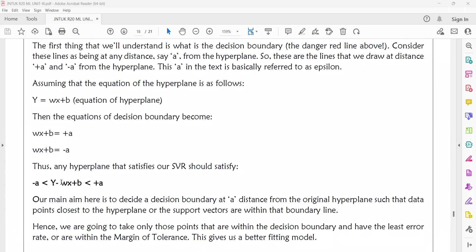The hyperplane y = wx + b lies between the positive and negative boundaries. Our main aim is to decide a decision boundary at a distance from the original hyperplane such that the data points closest to the hyperplane — the support vectors — are within the boundary lines.